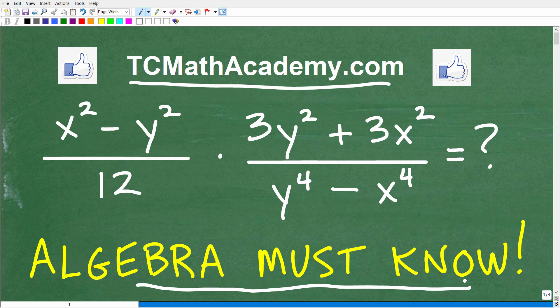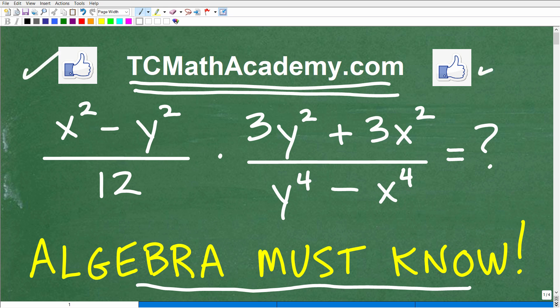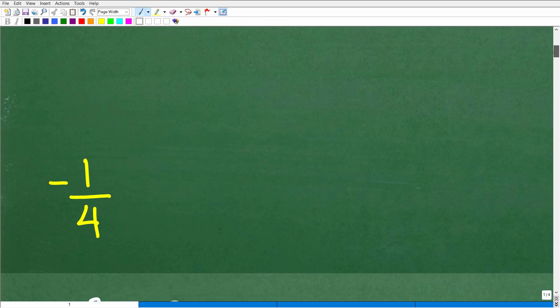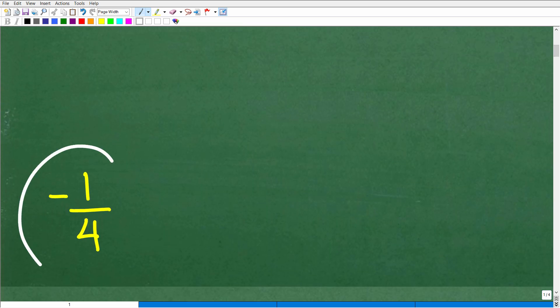If you need math help with the course you're taking, test prep, or homeschooling, make sure to check out my math help program at tcmathacademy.com — you can find a link in the description below. And if this video helps you out, don't forget to like and subscribe. So the answer is negative one-fourth.